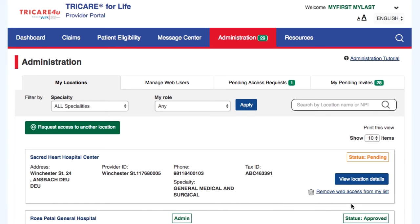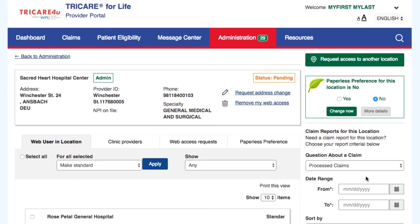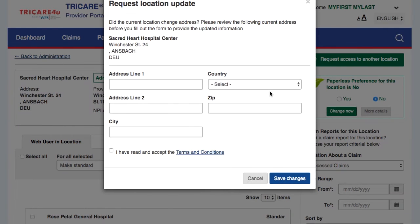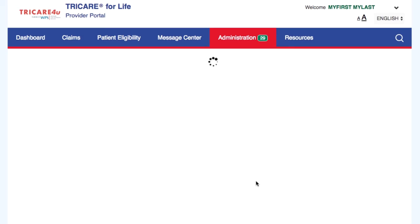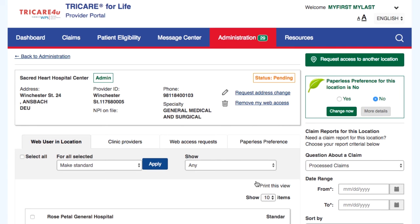Select the View location details button to manage location details. The provider administrator has the ability to notify TRICARE for Life of a change to the provider physical location by selecting the Request address change link. The request will be sent to our provider certification unit to have the claims system provider file updated.